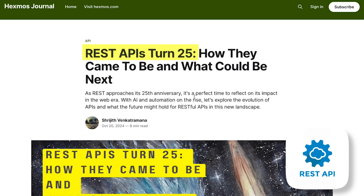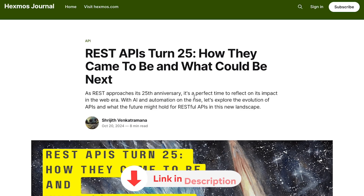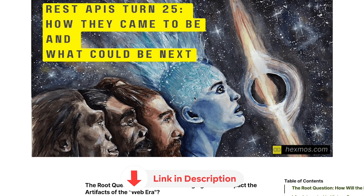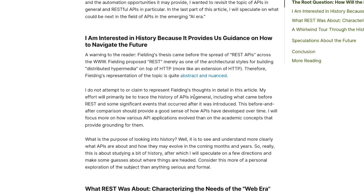REST API has turned 25 — it has been 25 years since the REST API concept was first released. I came across an interesting blog post, the link to which will be in the description, which covers a little bit of the history about REST. If you don't know about REST, it's also a good way to learn about it.